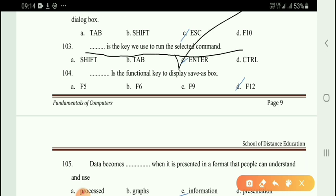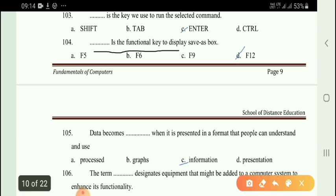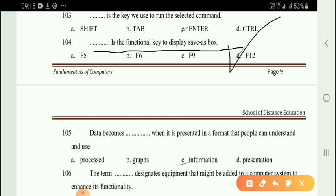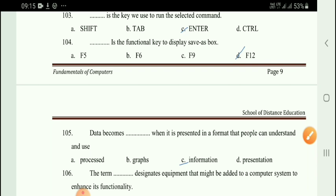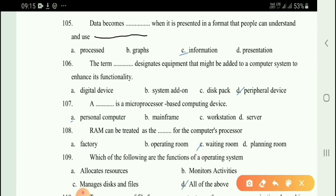Next question: The Enter key is used to run the selected command. Option A is the right answer. Next question: The F12 function key is used to display the Save As box. Next question: Data becomes information when it is presented in a format that people can understand and use — option C is the right answer.